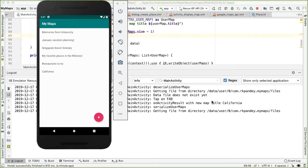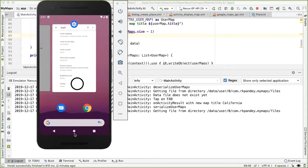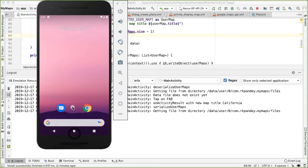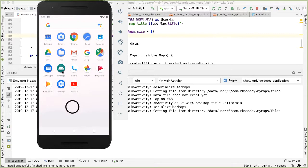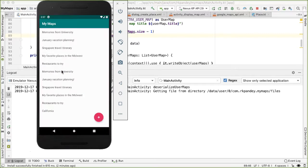So one way to test this is if I kill the app now, and I open it up again, that new map called California should still survive. And you can see it, it does show up.